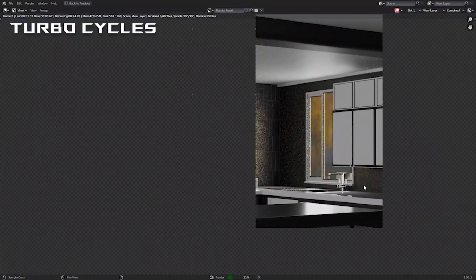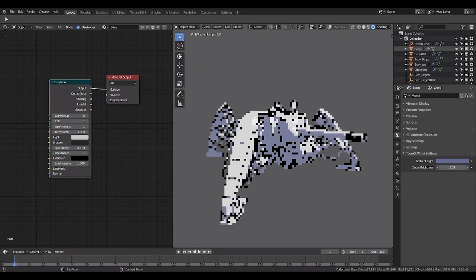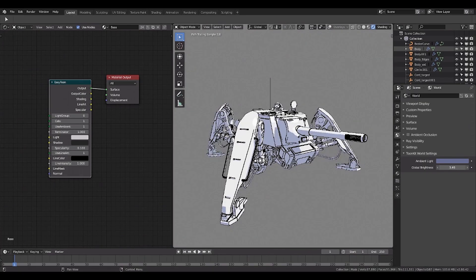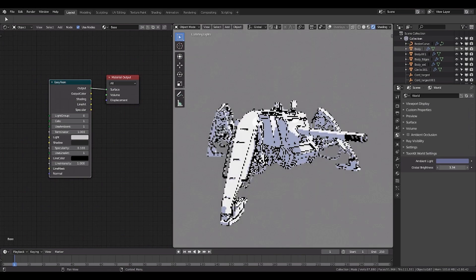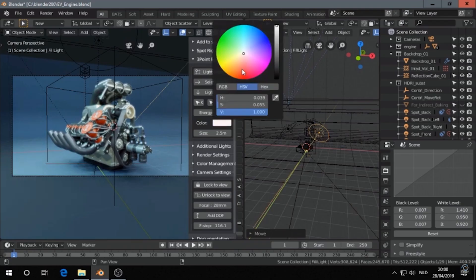Today we're going to talk about 8 Blender add-ons that can help you optimize rendering speeds and quality on both Cycles and Eevee, in addition to other stuff as well.